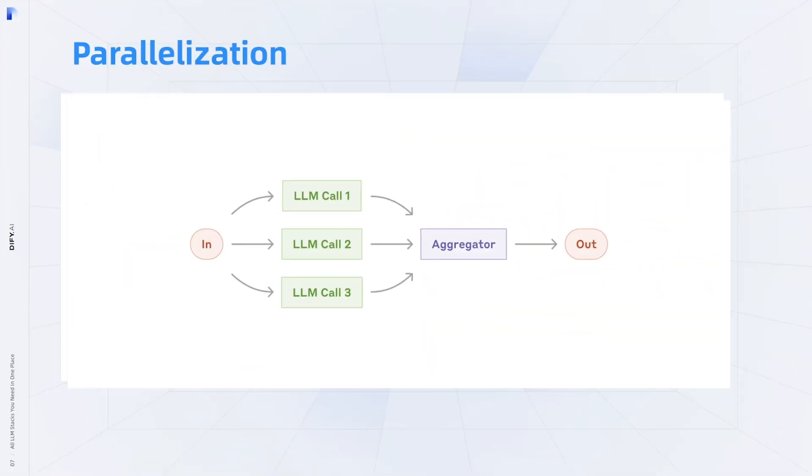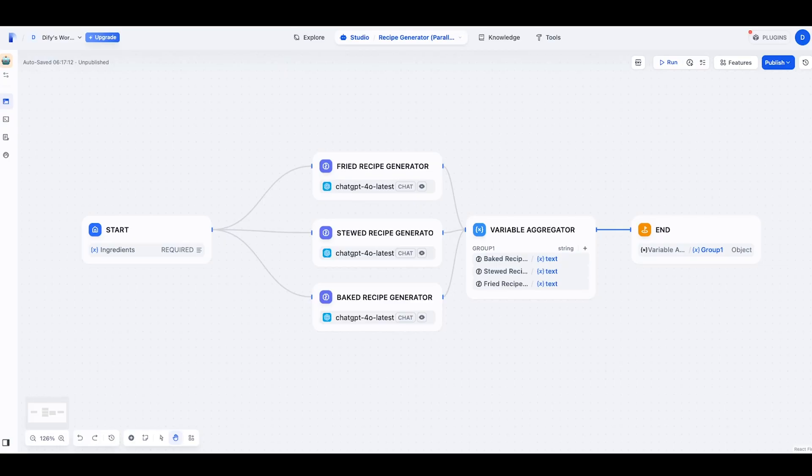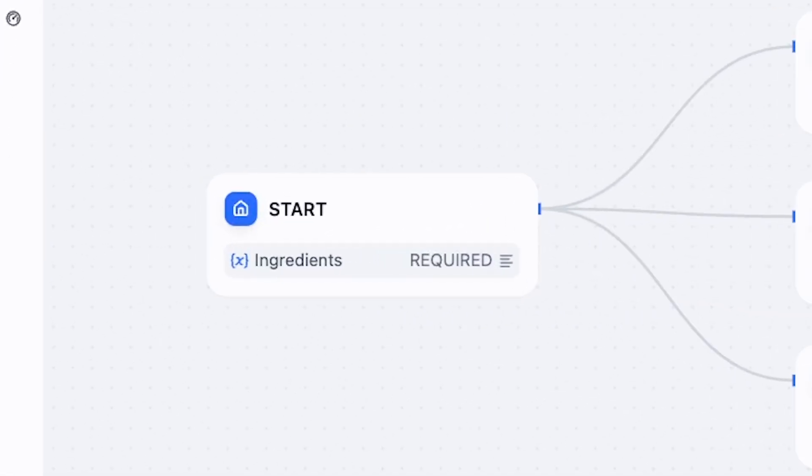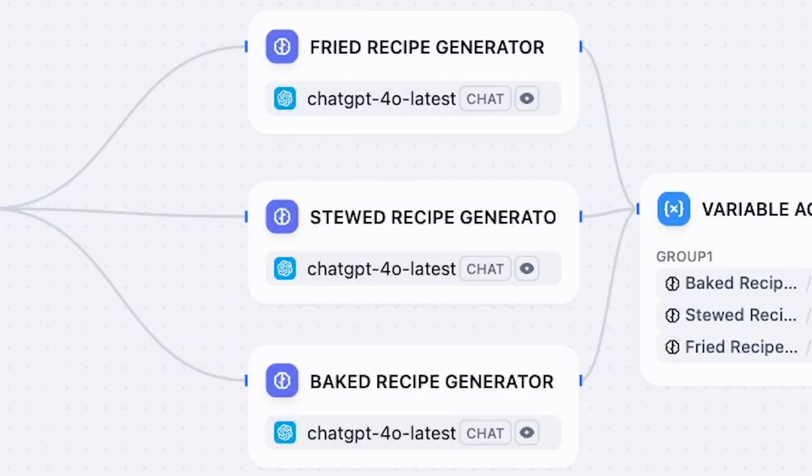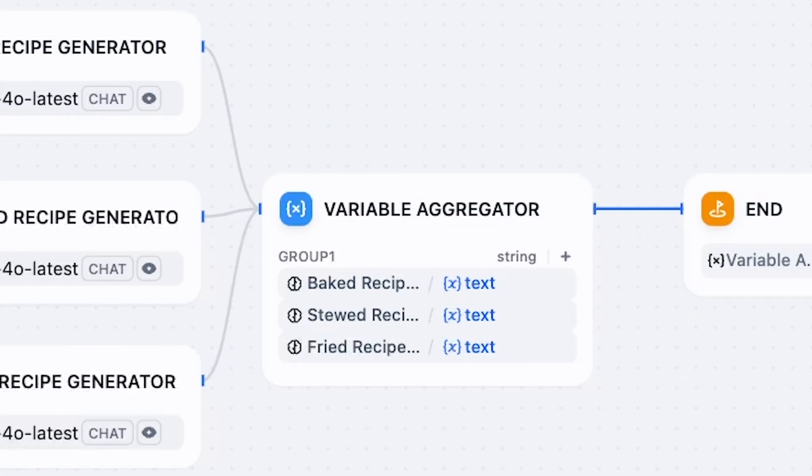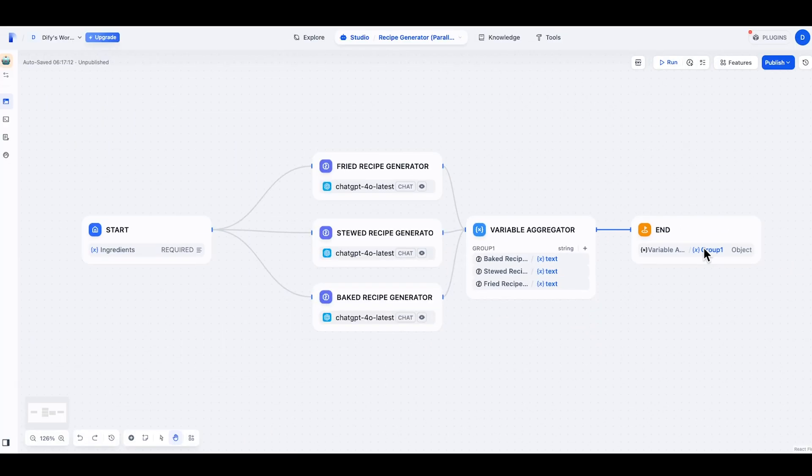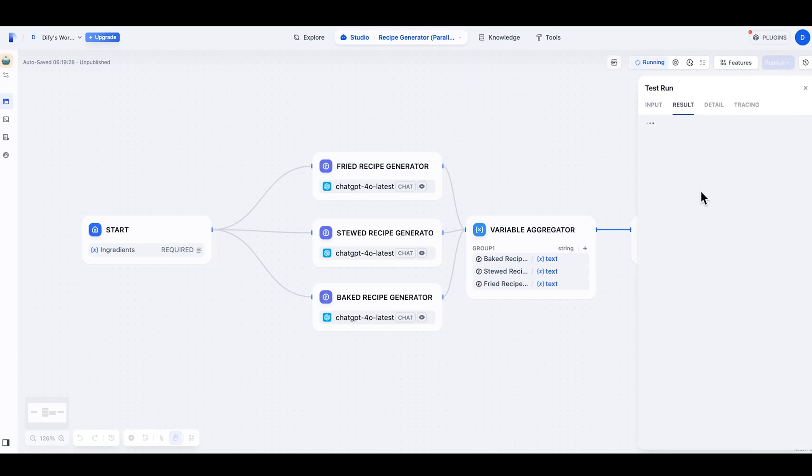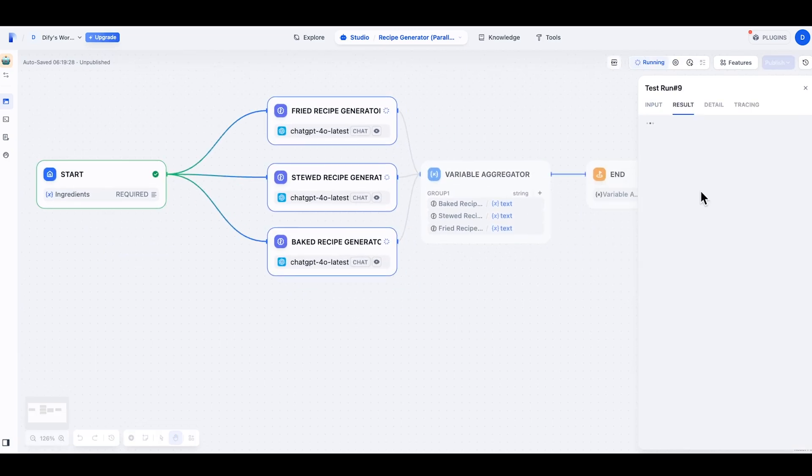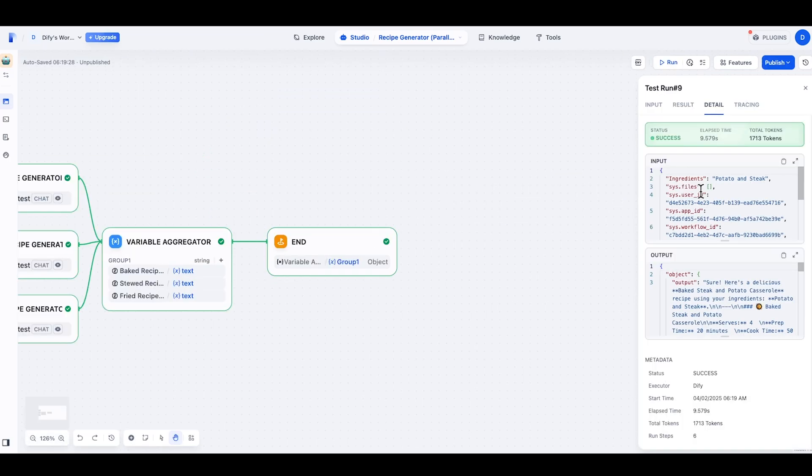Let's now look at parallelization. It's a workflow where multiple LLMs work simultaneously on one task. It can break a task into independent sub-tasks that run in parallel, or it can run identical tasks multiple times to get diverse outputs. Again, let's use the recipe generator. To implement parallelization, I will make the ingredients go into these three recipe generators altogether. And I will use the variable aggregator to get three recipes into one piece. So parallelization is useful when you need different opinions on certain questions, like you want to decide which is the best way to cook potato and steak, but you want to make sure you heard all three cooking methods first.